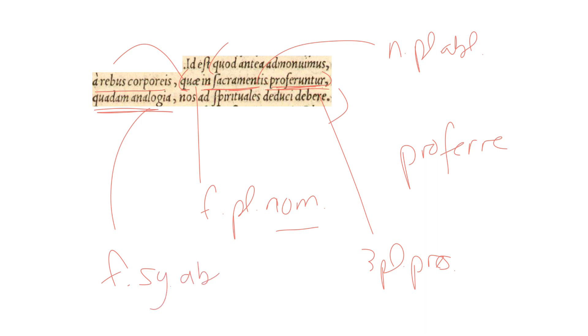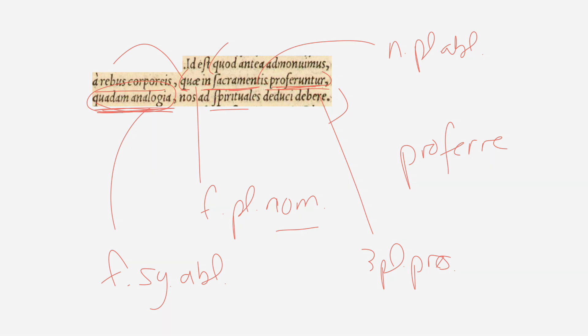And ablative. This is an ablative of instrument, ablative instrumenti. And this really is the heart of the Calvinistic understanding of the supper. From corporeal things to spiritual things, we must be led by a kind of comparison or analogy, quadam analogia.